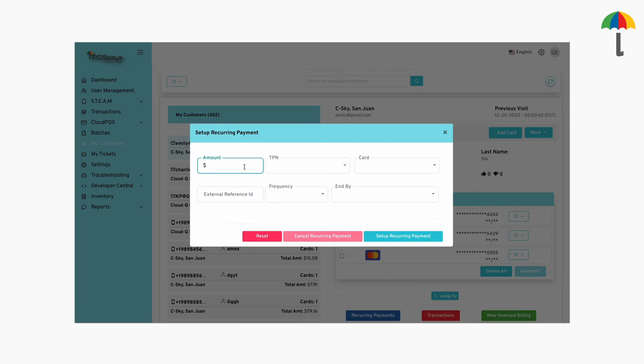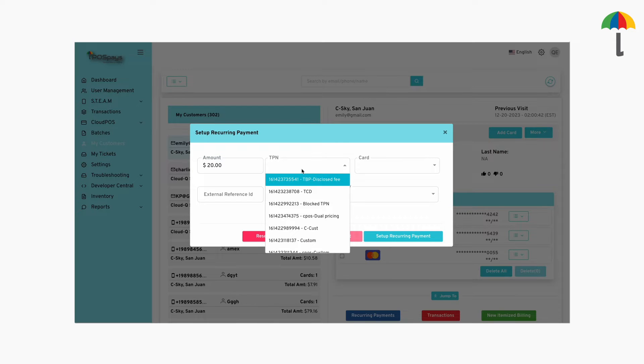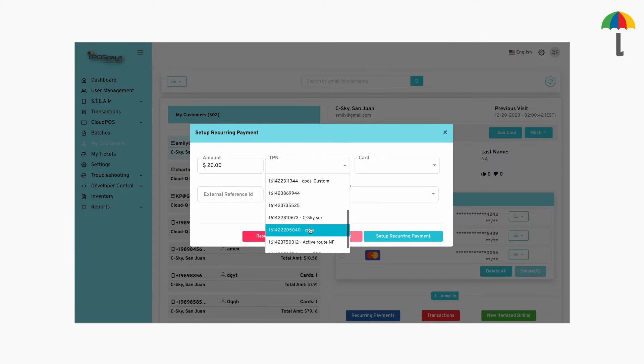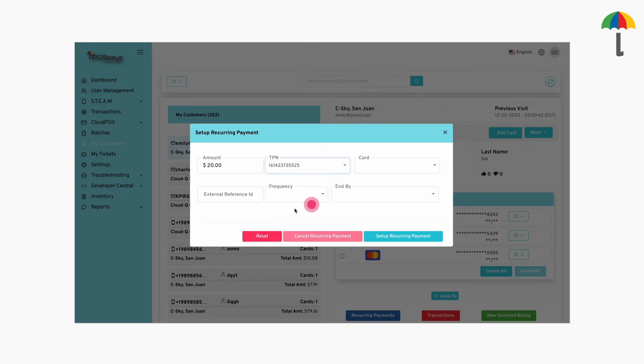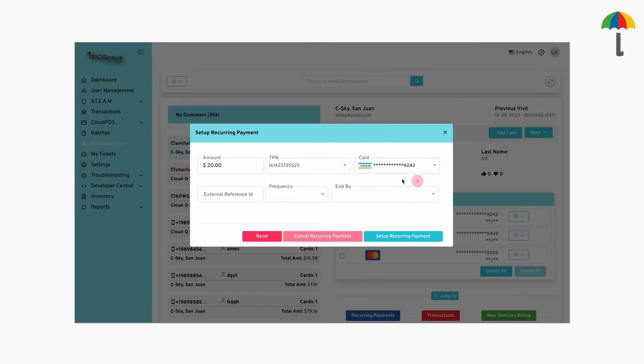Now, enter the amount. Choose a Cloud POSTPN from the drop-down menu. Select the customer card. Here, you can configure the frequency of the payments.